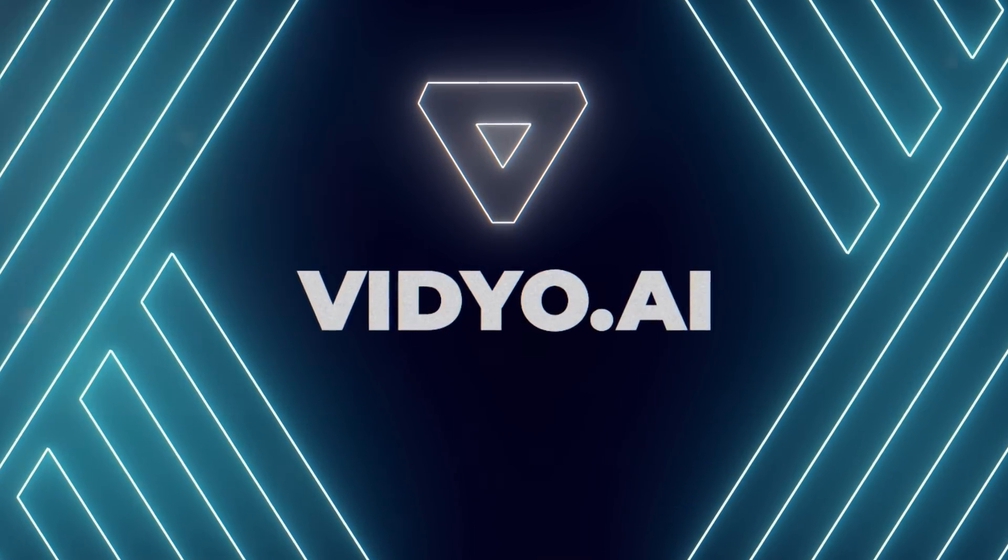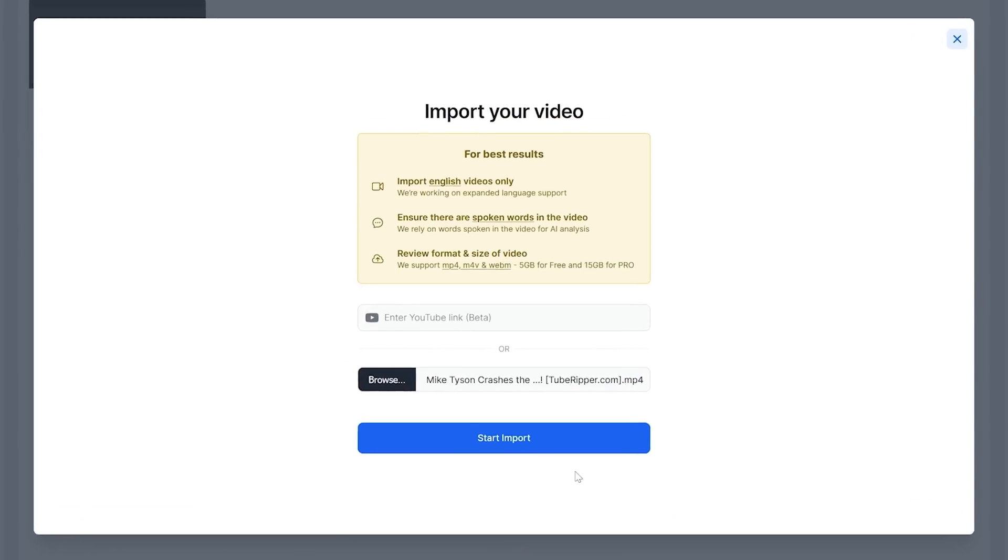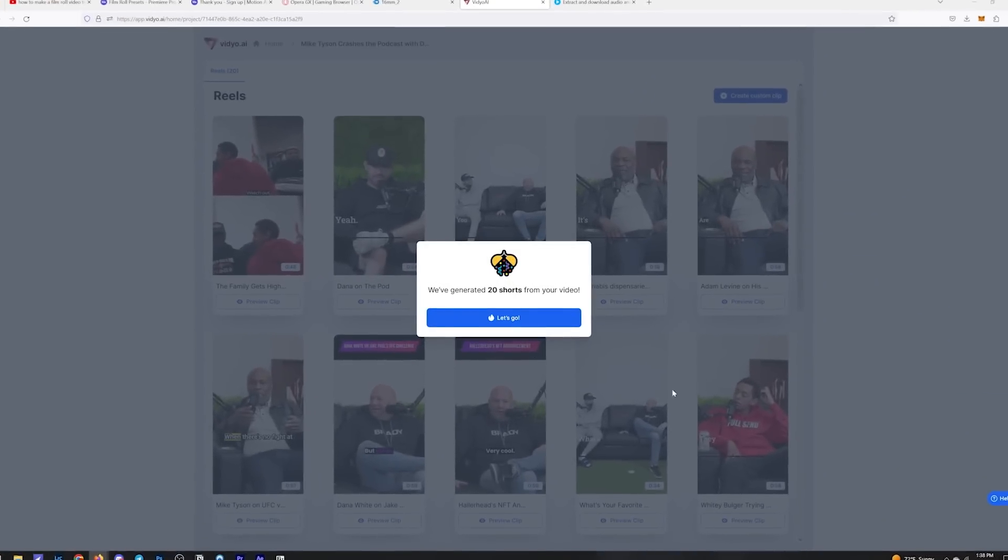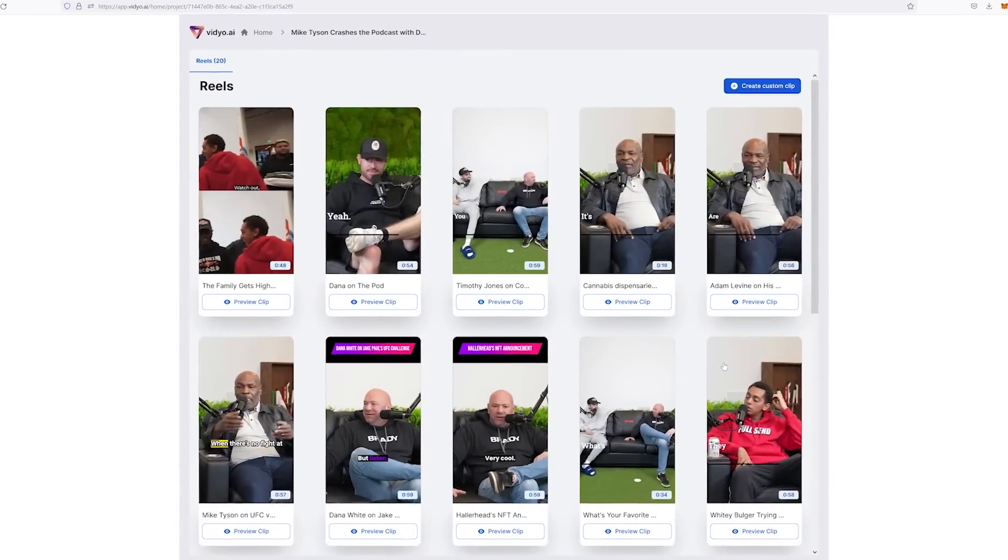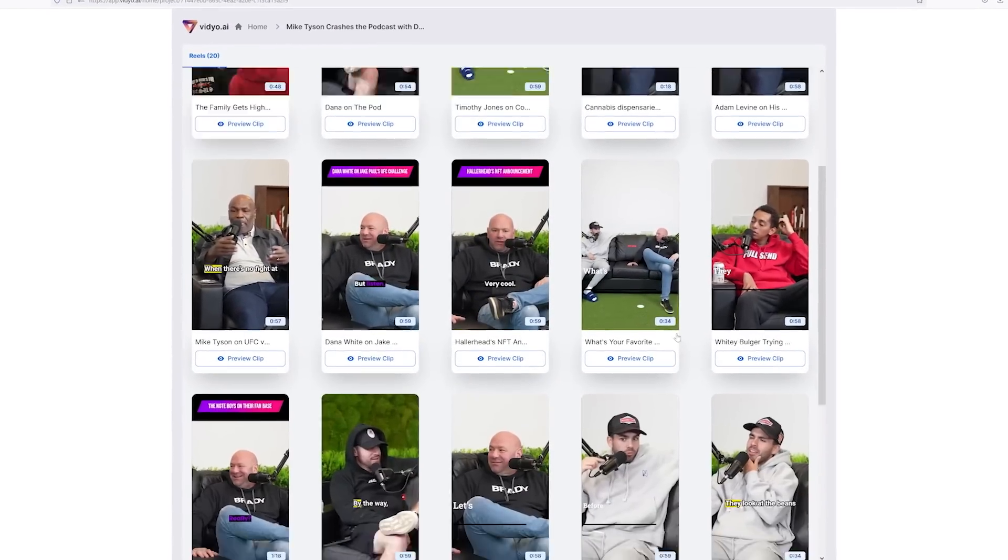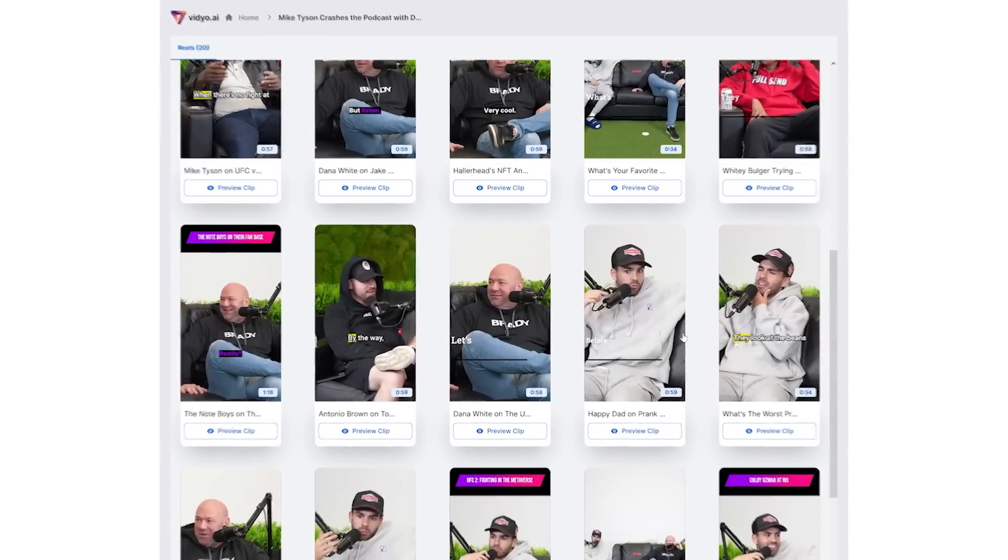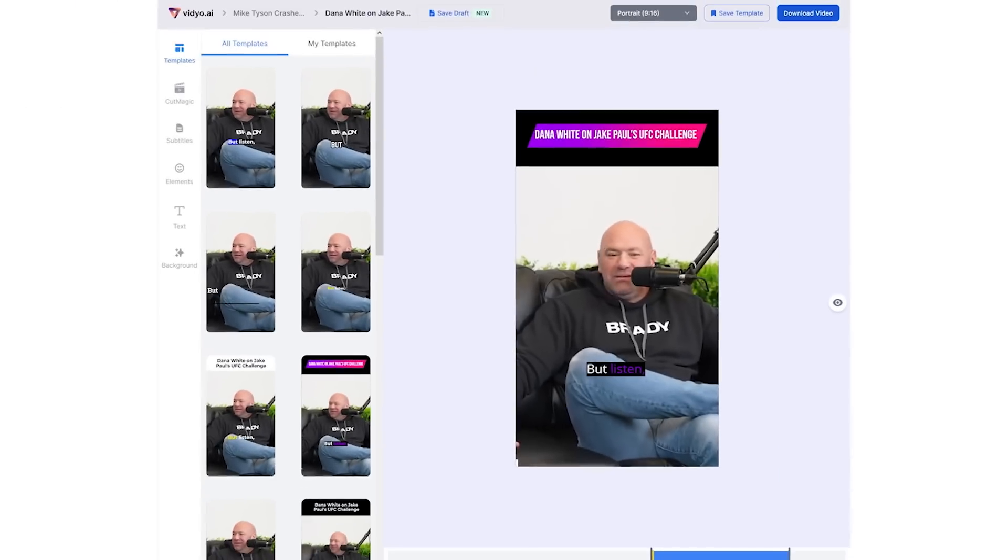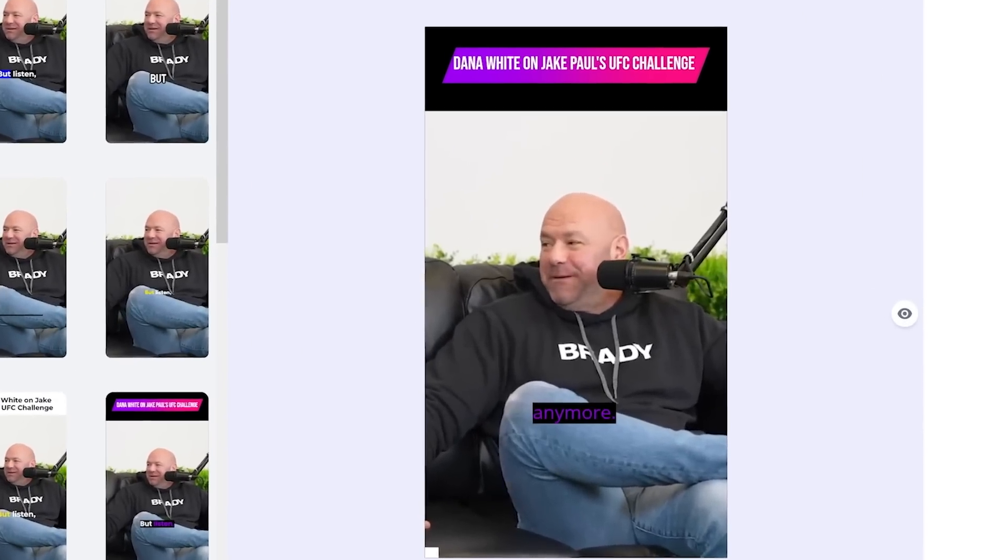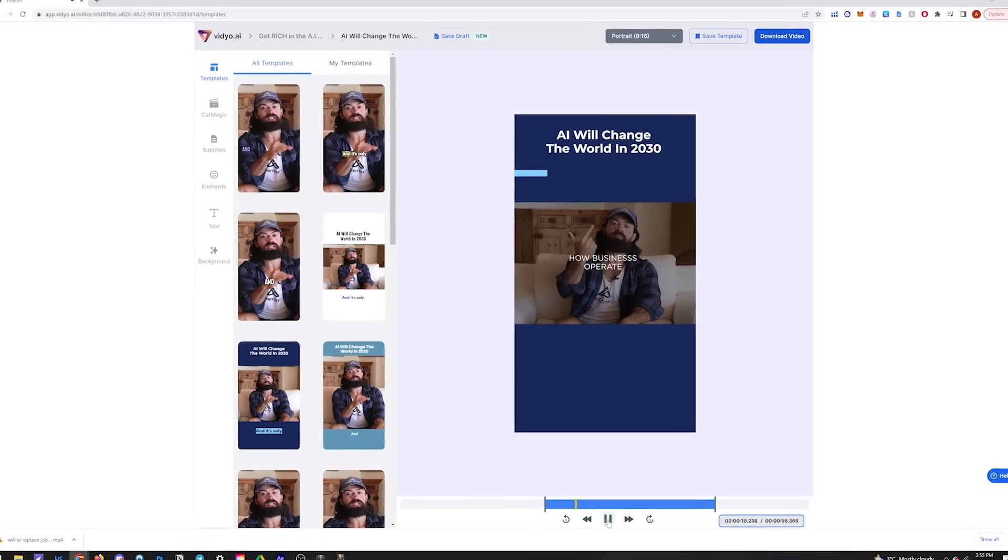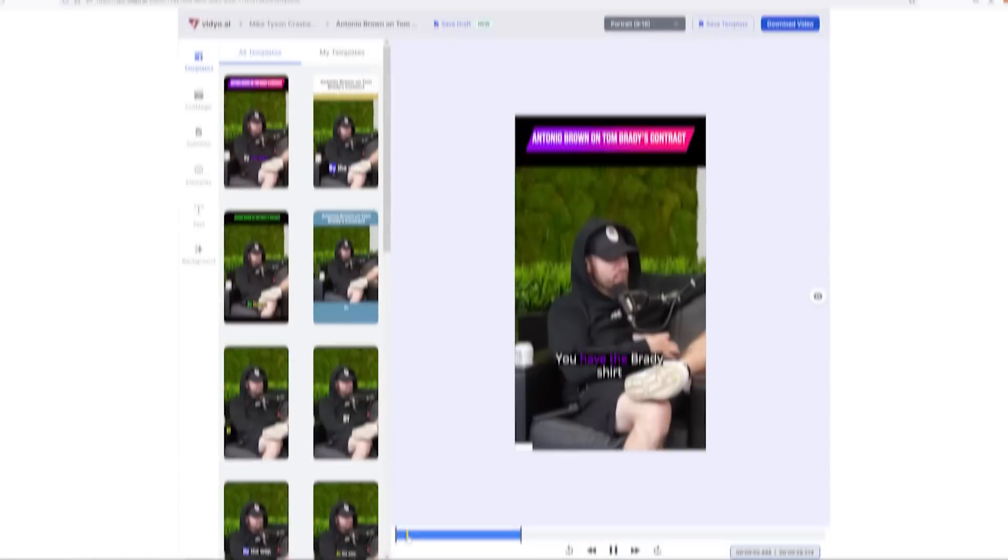The first tool we have is Video AI, and this is a free tool that will take any long-form video you have and chop it up into bite-sized short-form content with just one click. It'll find interesting tidbits from your longer video and turn it into one-minute short-form content complete with captions.